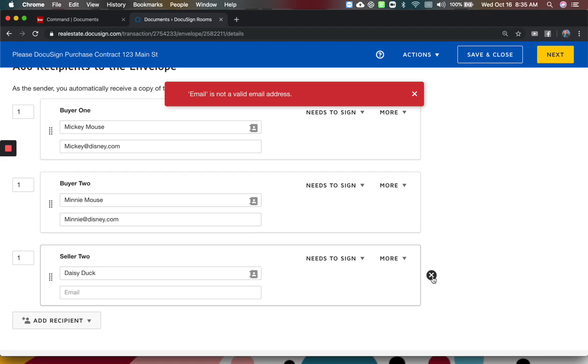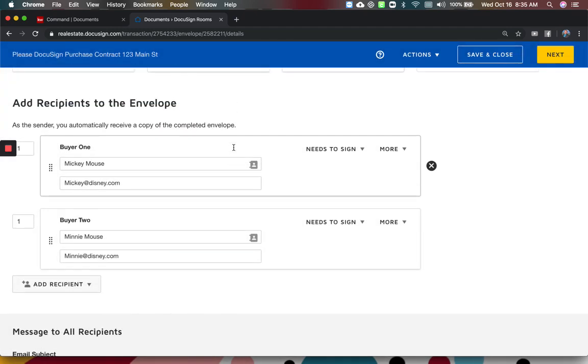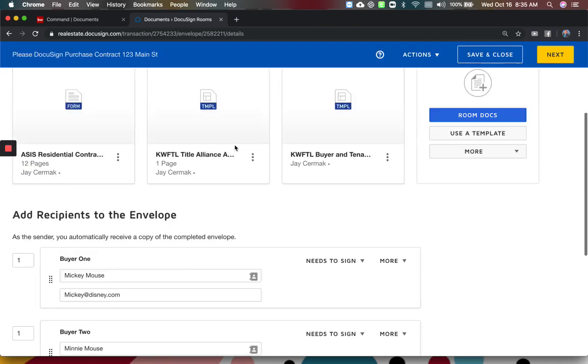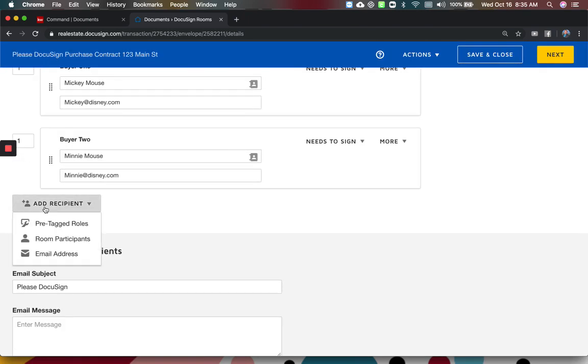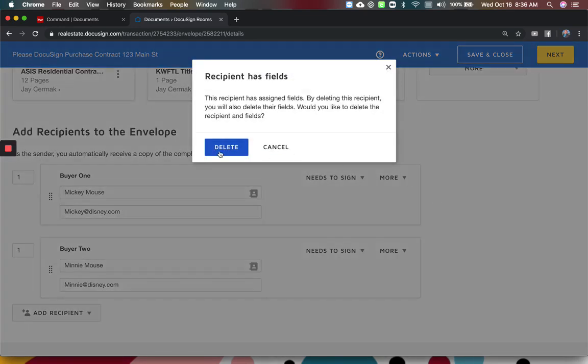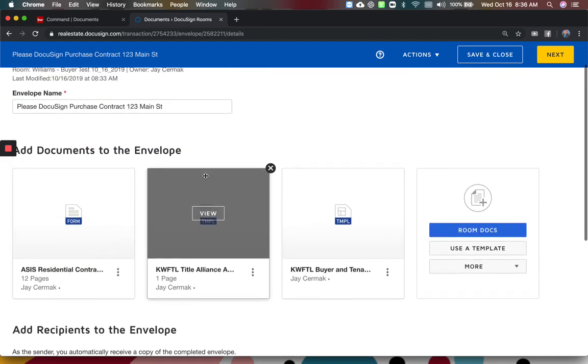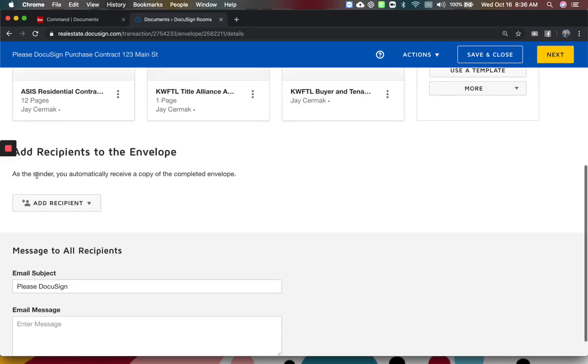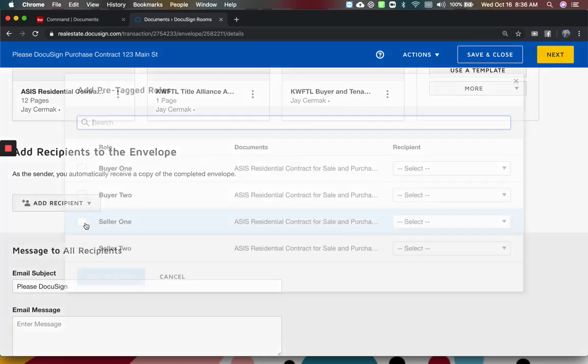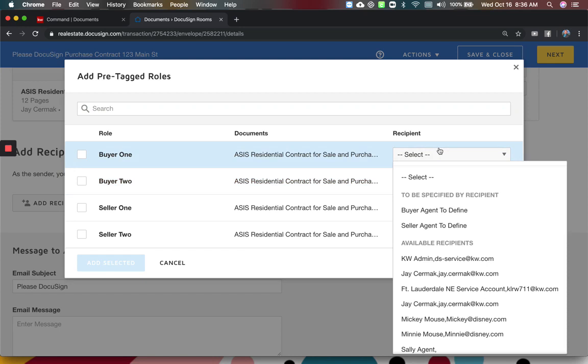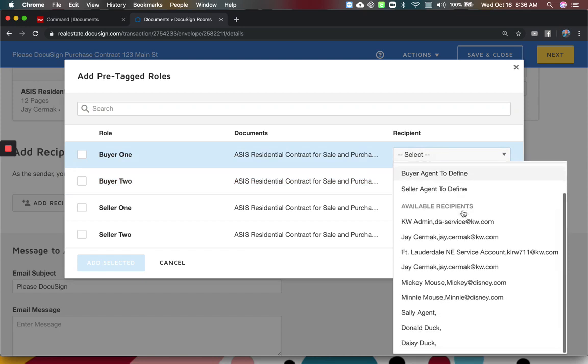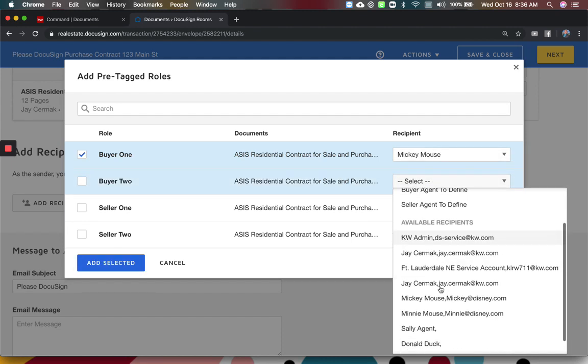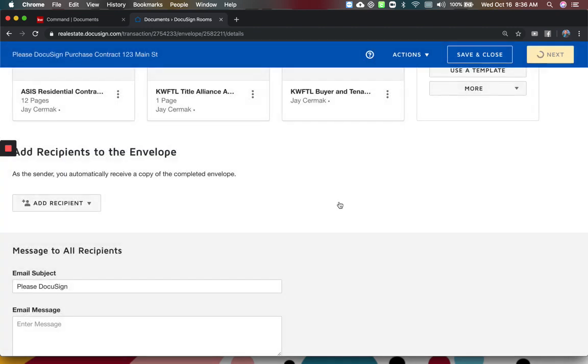It's okay, some of these are invalid email addresses because these are blank. So I'll just remove that for now. Next we need to add our people to this. So we're going to come to add recipient and choose pre-tagged roles. If you do not choose pre-tagged roles, you have to add every signature box and every field yourself. So choose pre-tagged roles. This is going to ask me now. I'm only representing the buyer, so I'm only going to fill in buyer one and buyer two. So I've already added them under the details section in the previous screen. So here is my buyer one, Mickey Mouse with an email address, and my buyer two is Minnie Mouse with an email address as well. And I'm going to add selected.